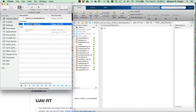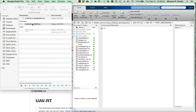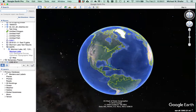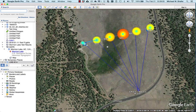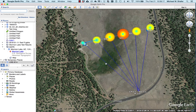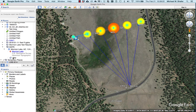Now let's look at the mapping output. This function generates a KML output file that we can read into Google Earth or other mapping software. It contains much of the same graphical information that was available in the MATLAB figure, but presented in mapping software where we can do a lot of additional things. Let's come down and look at what was provided.